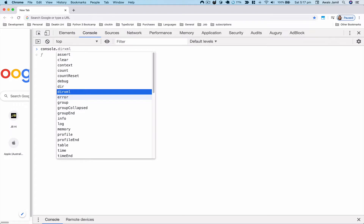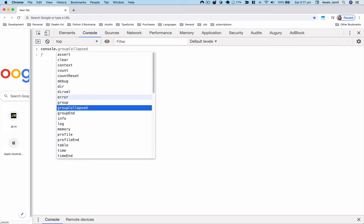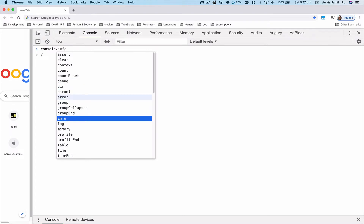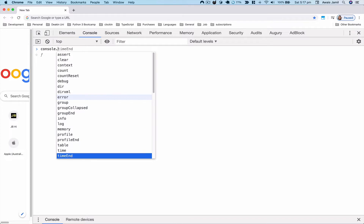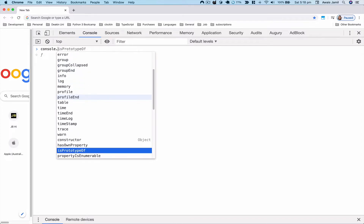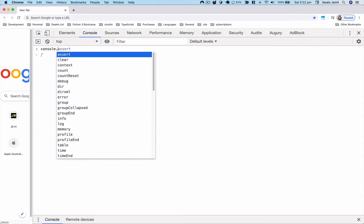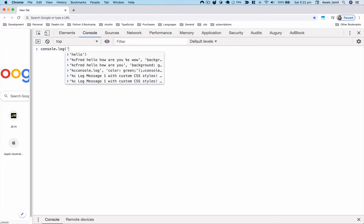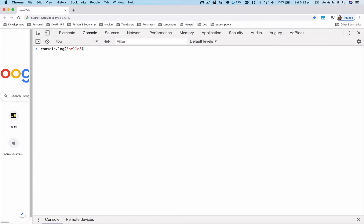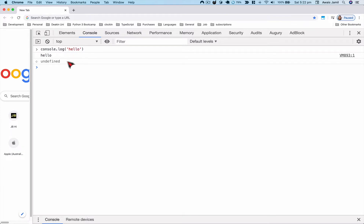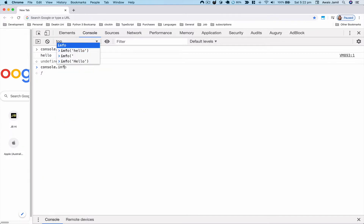Going back to documentation, we have the console interface. If I type 'console' and then a dot, I get to see a lot of options. Usually as a web developer, most of the time you'll be using log, but there are many other options available. Log will log any text, value, or primitive data type like objects and arrays to the console.